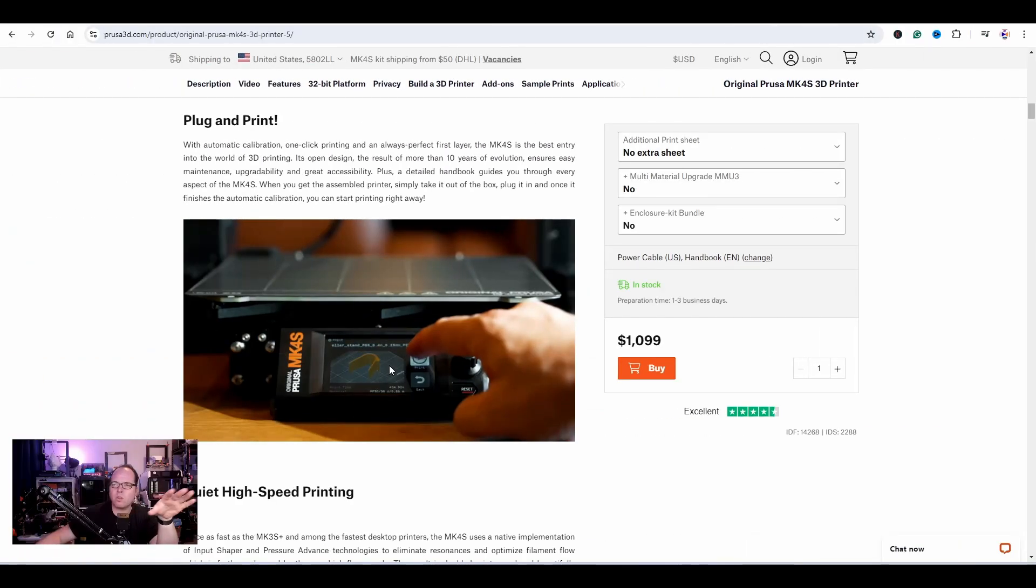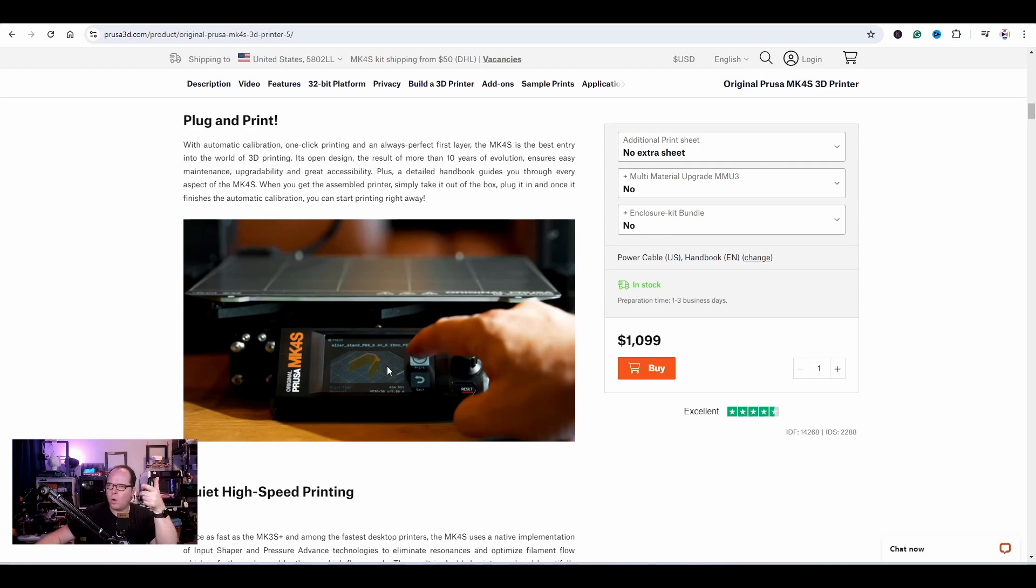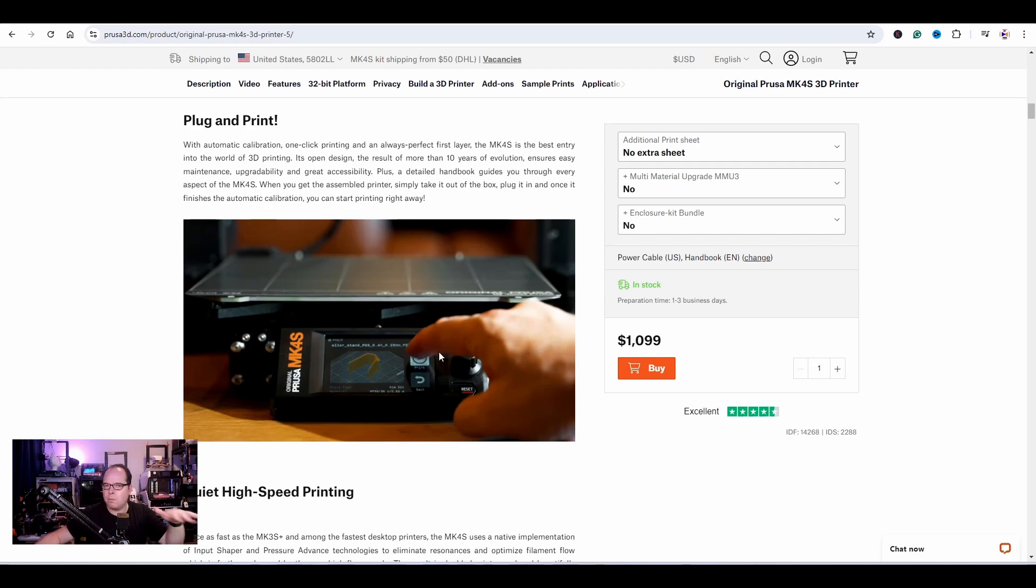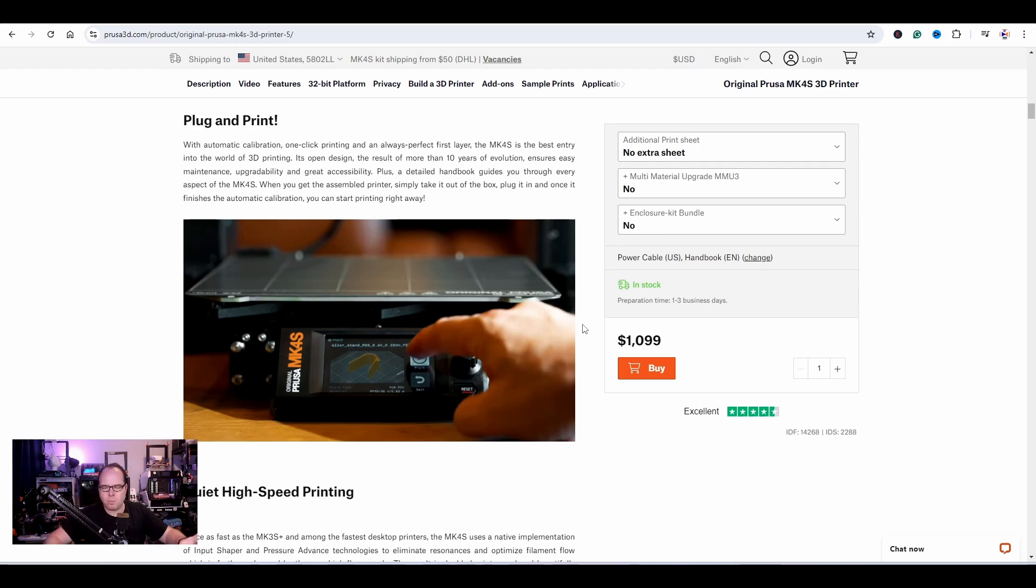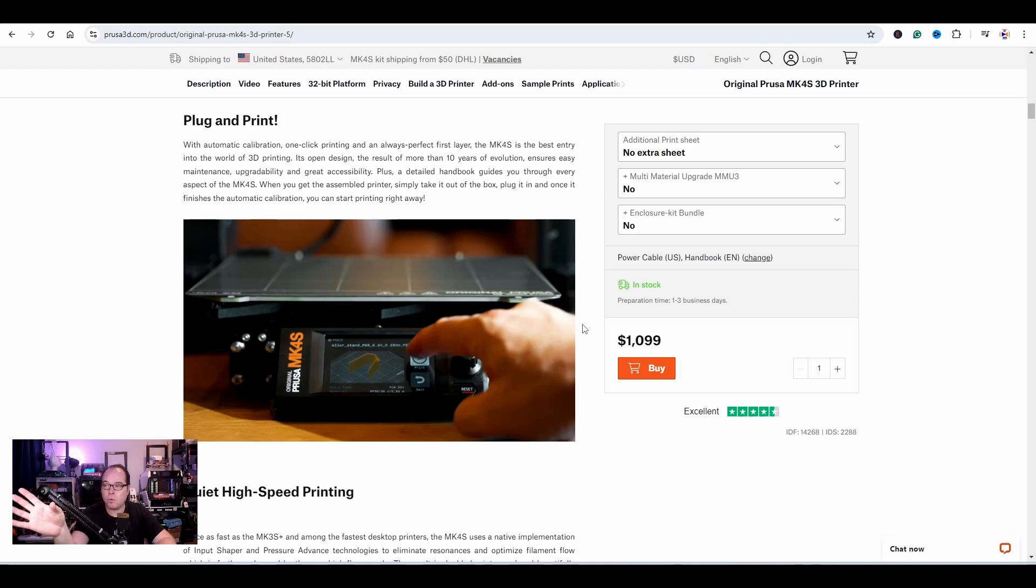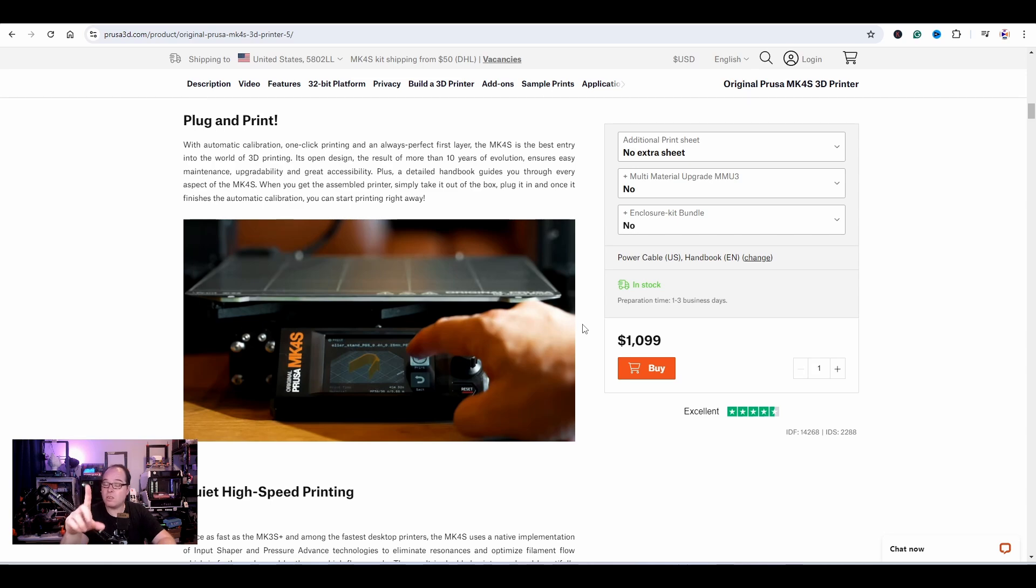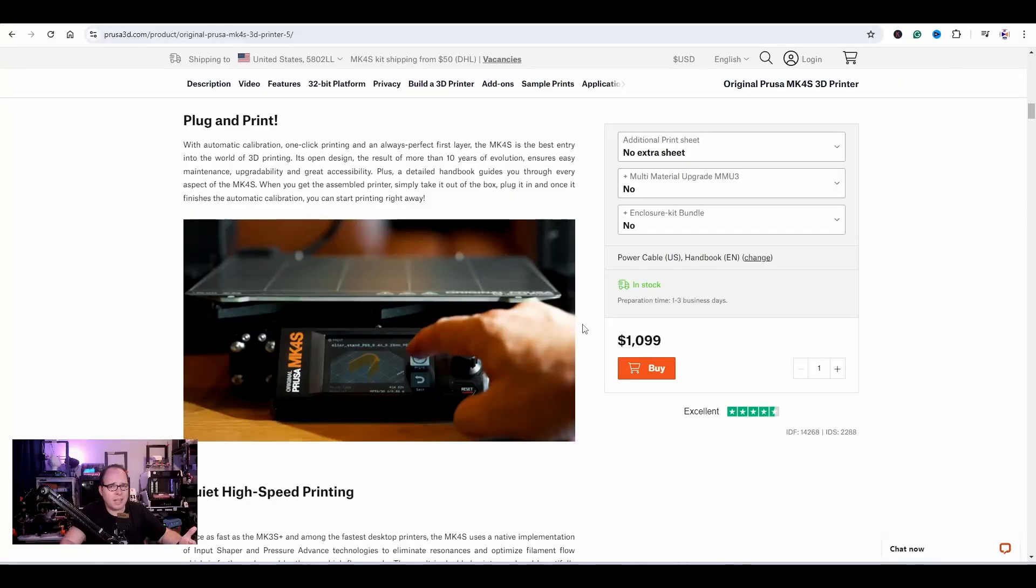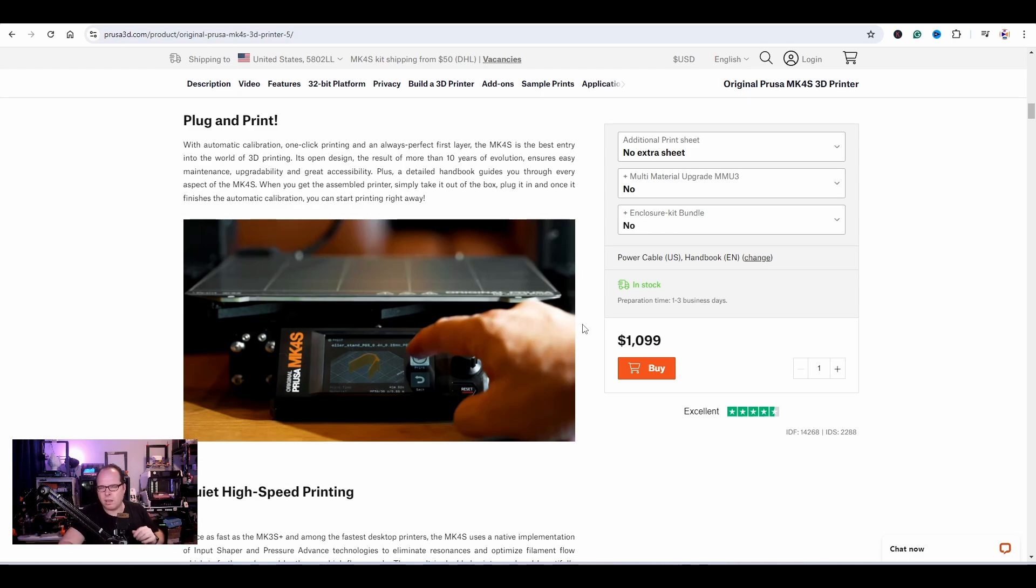It does have automatic calibration, maybe the more advanced version of the wizard that was already there. Always perfect first layer. The MK4 was advertised as having the best first layer. The Mark 4S is the best entry into the world of 3D printing. The price of an assembled version is $1099 USD. You can also buy the kit version for $799. It's cheaper than the Mark 3S. Would you buy the Mark 3S Plus when you can get a better or newer version?